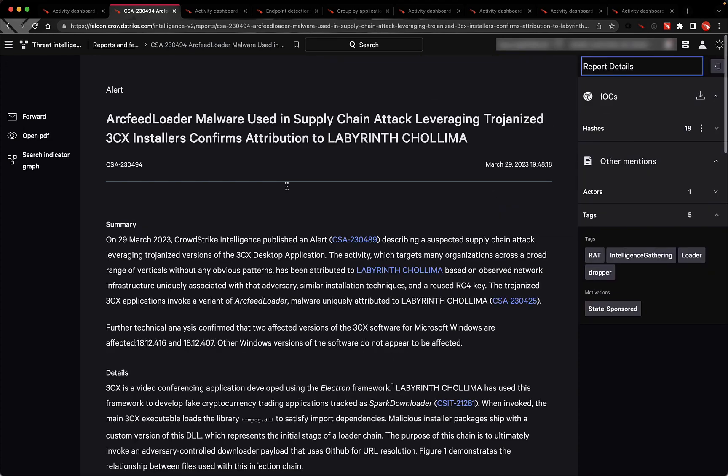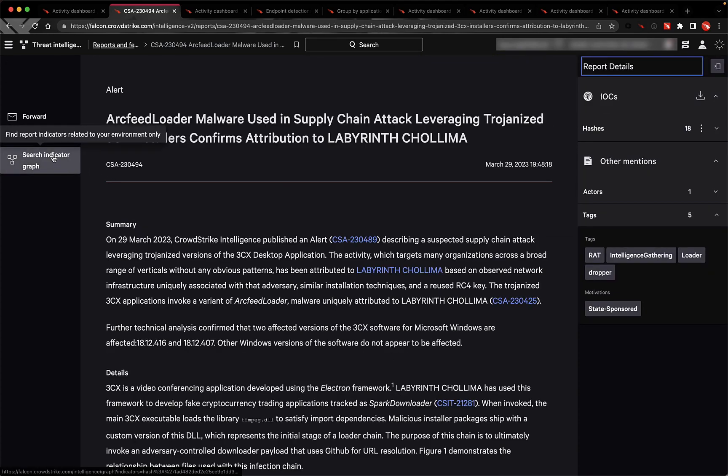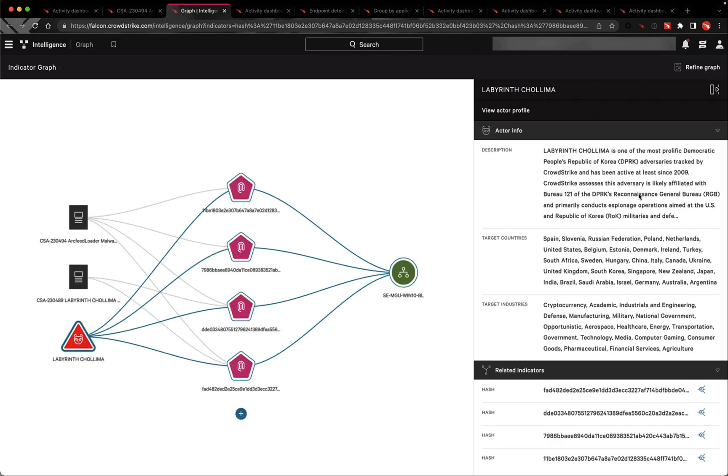Alternatively, customers that aren't subscribed to the Falcon intelligence reports can still use the indicator graph to search for these IOCs to examine the historical relationship between this adversary and their environment.